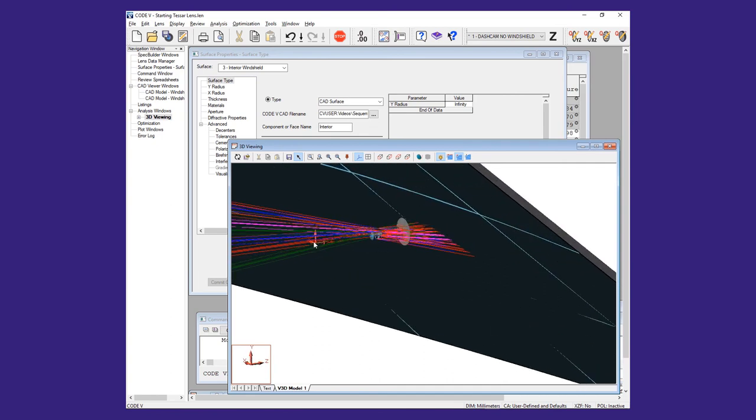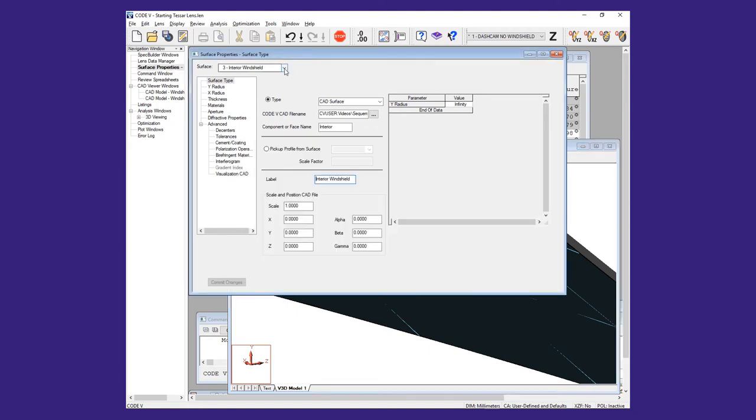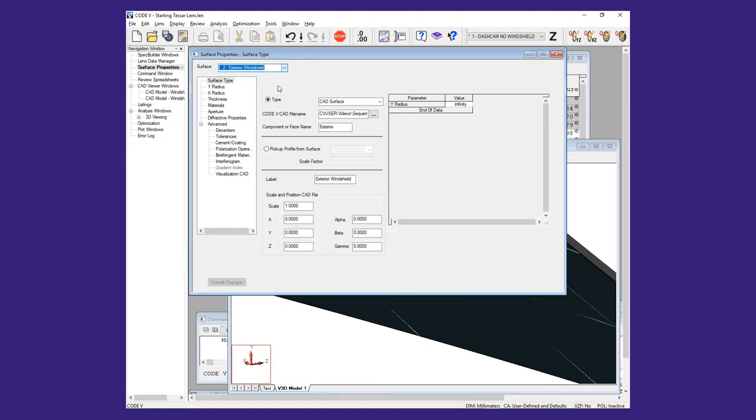To correct this, we will add a beta position to both surfaces of 180 degrees and refresh the 3D viewer.